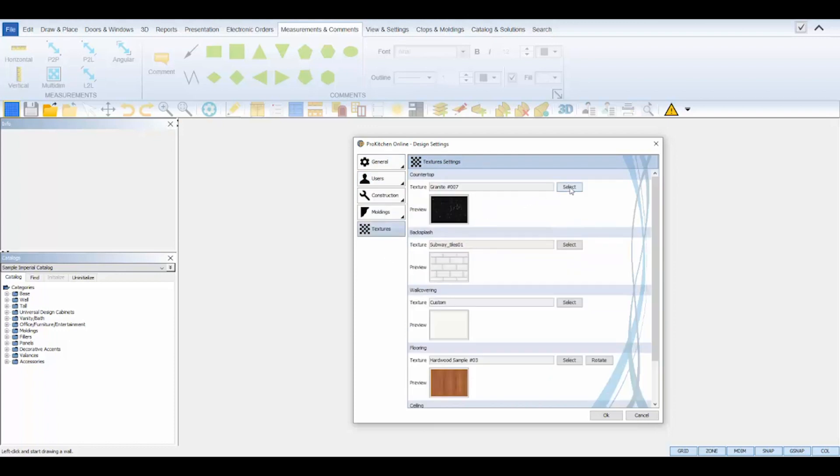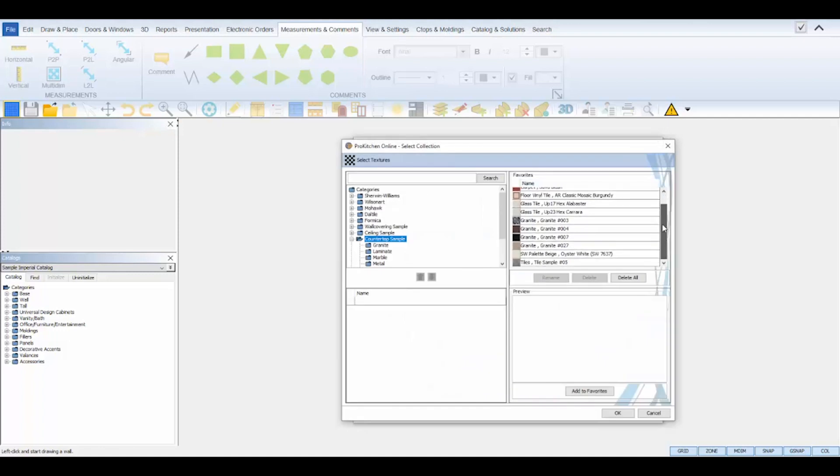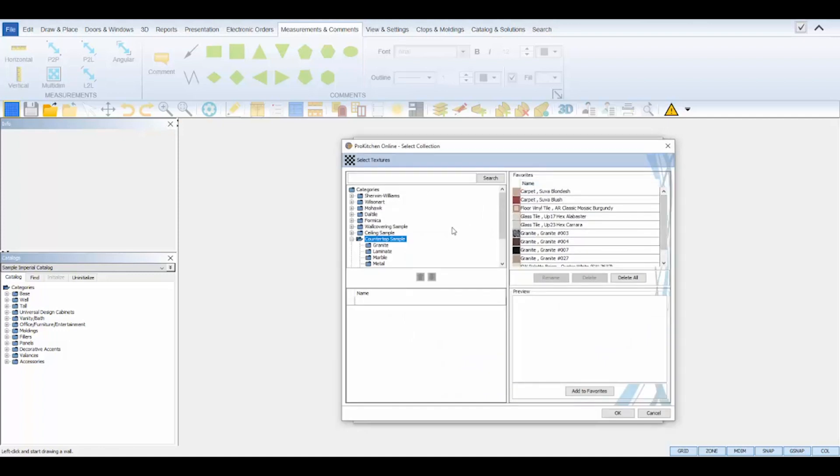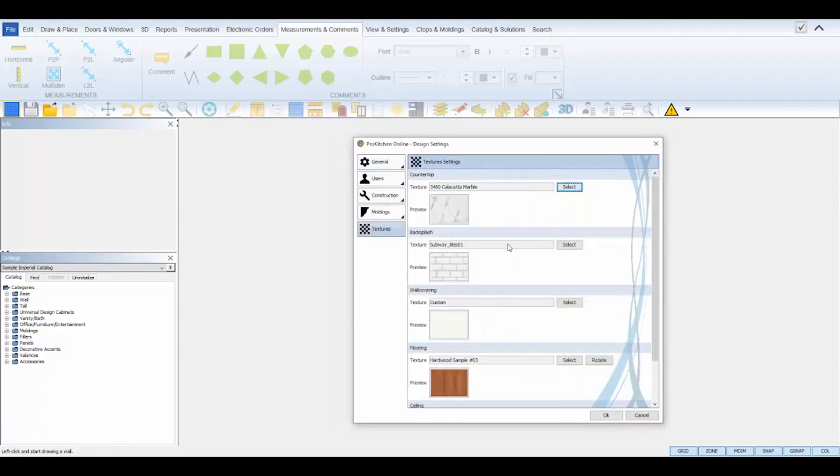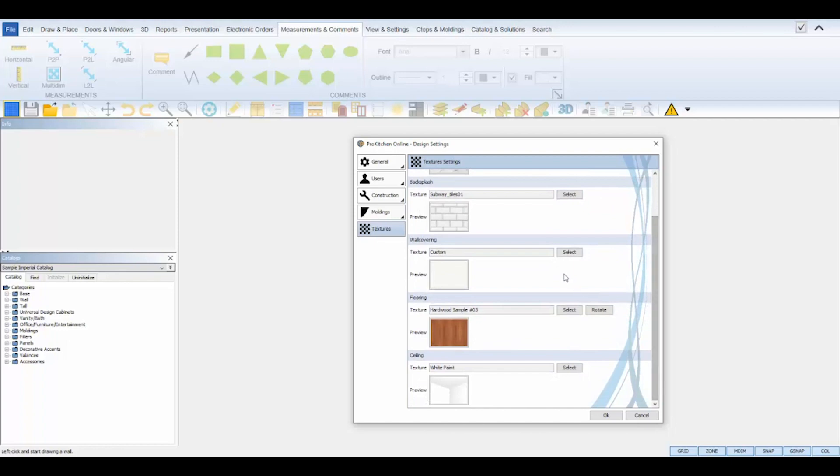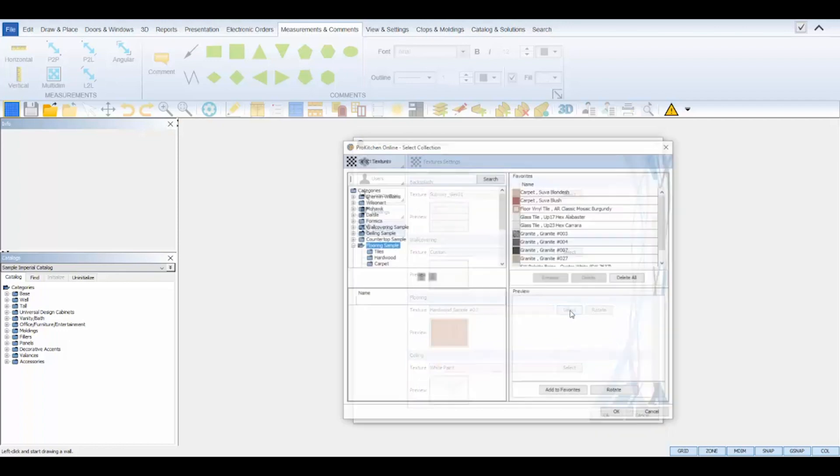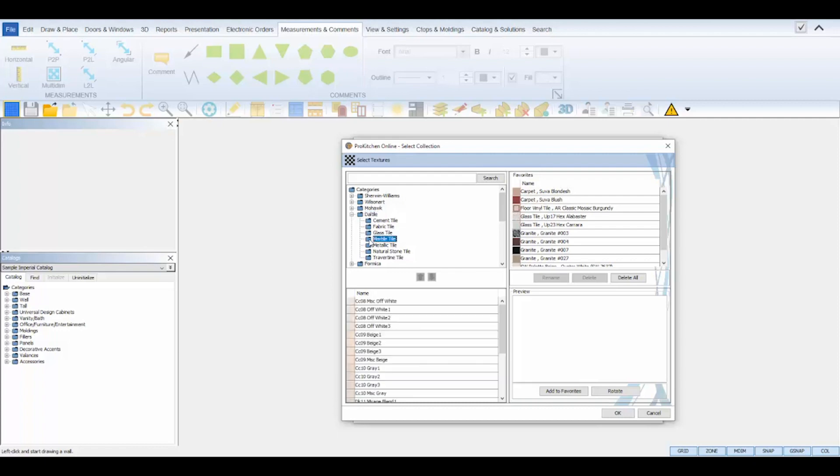Under the Textures tab, set the countertop, backsplash, flooring, wall covering, and ceiling textures that are specific to this design. ProKitchen has more than 500 catalogs and 1500 Sherwin-Williams colors, so it's easy to impress your clients. For example, this customer has an existing Dal tile marble floor tile, so I can select that to make the design more realistic. I'll navigate to the flooring, click the select button, open the Dal tile catalog folder, marble tile, find and select their existing color in the bottom panel, and click OK.